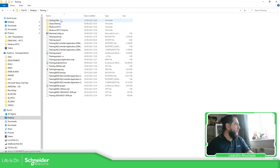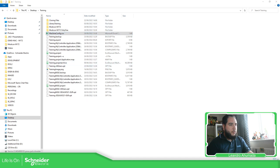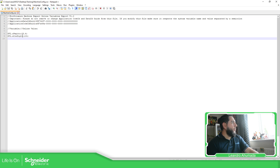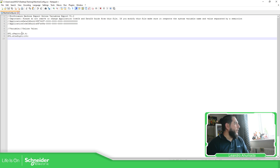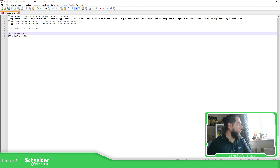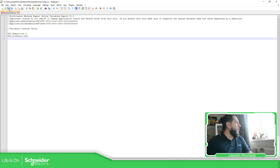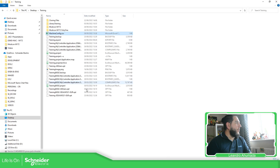In the test training folder, I have the machine config file. If we open this with Notepad, you can see here that I have the values of the machine. I'm going to change this to 86.7 and this one to 262. I'm going to save this. So I have already modified the CSV file.